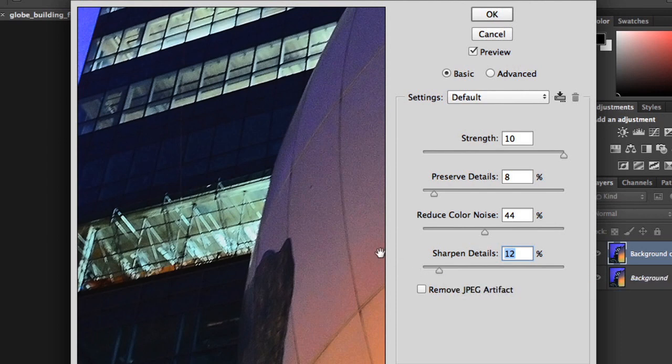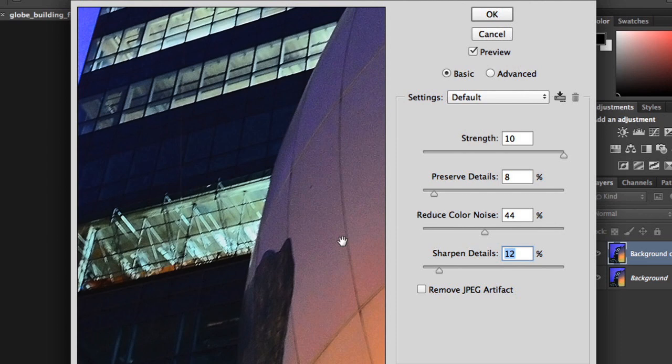Keep in mind, you can use the same click-and-hold method to compare the filtered version to the original. If you look closely, you'll see that the difference is pretty slight, but we did manage to reduce some of the noise.